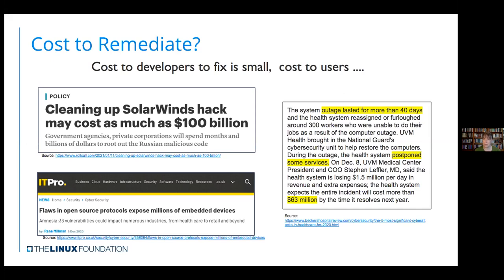Figuring out how to make things more dependable in future is obviously going to be something we all care more about. Part of making systems dependable is actually knowing what's in them - you'd think it'd be obvious, but we've evolved so fast in this area that it is a challenge for us all.